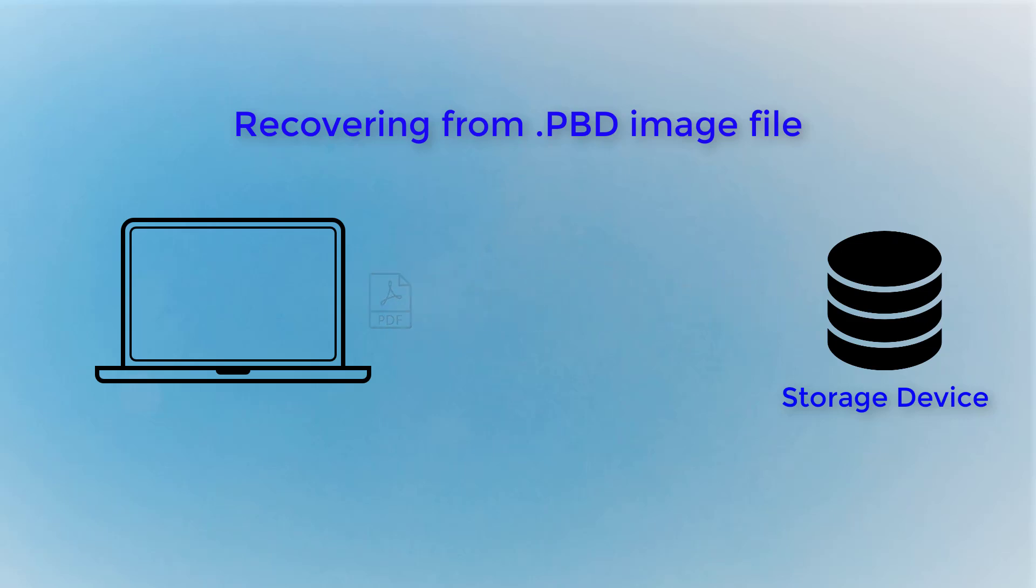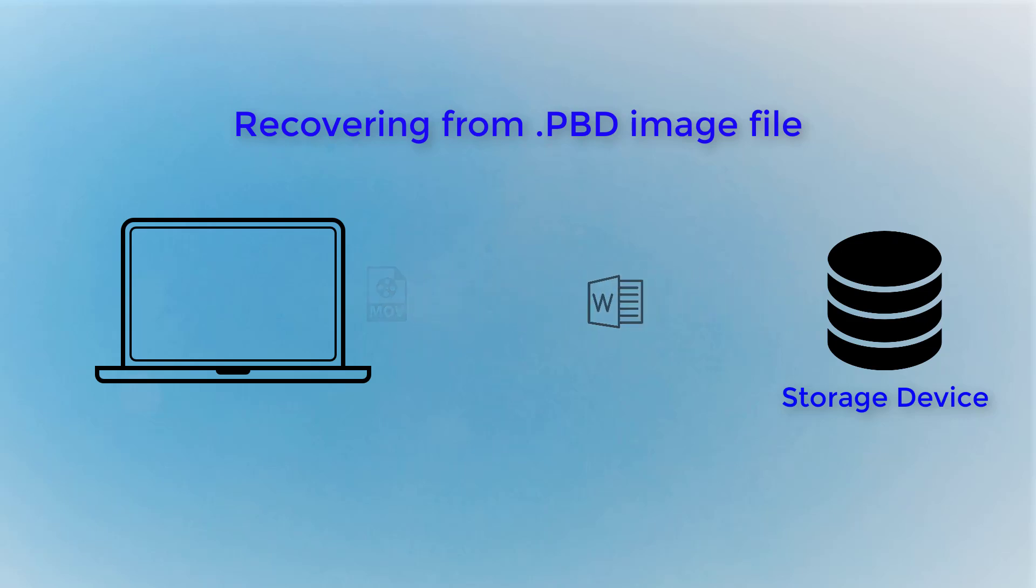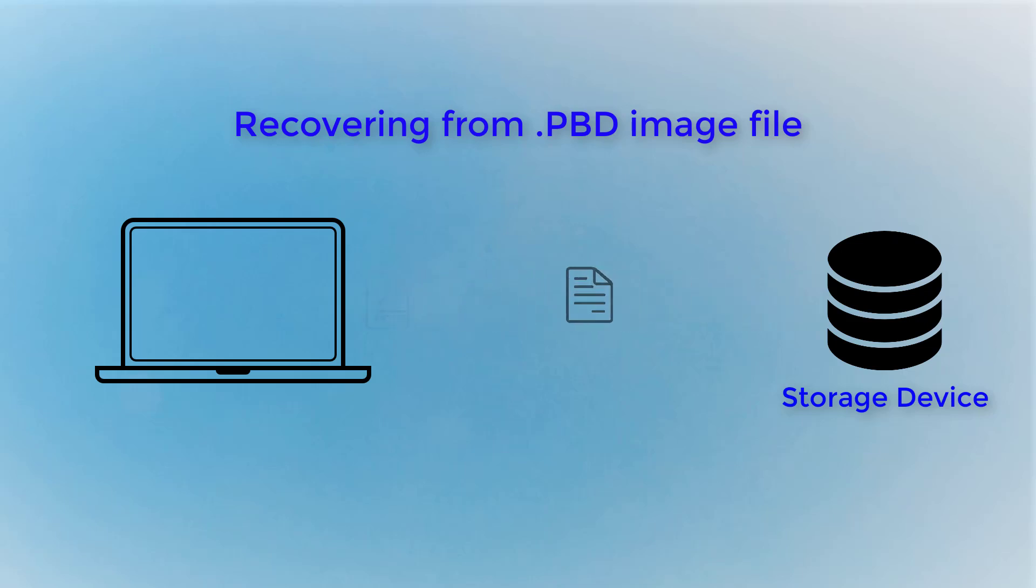When any of these become a real problem, the backup image file works like an insurance. It allows you to recover the files back to your PC from the image file, just like nothing terrible has ever happened.